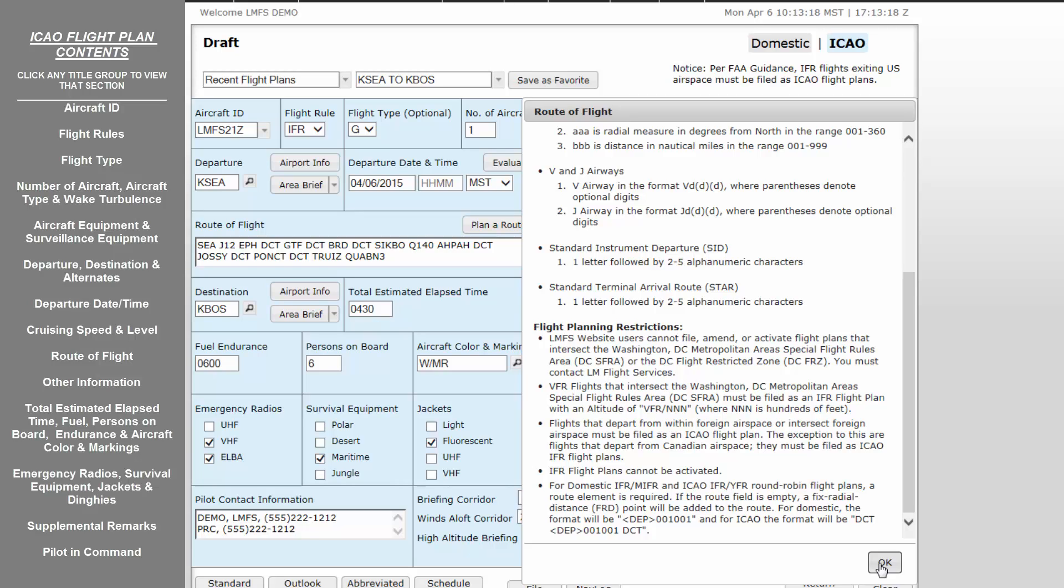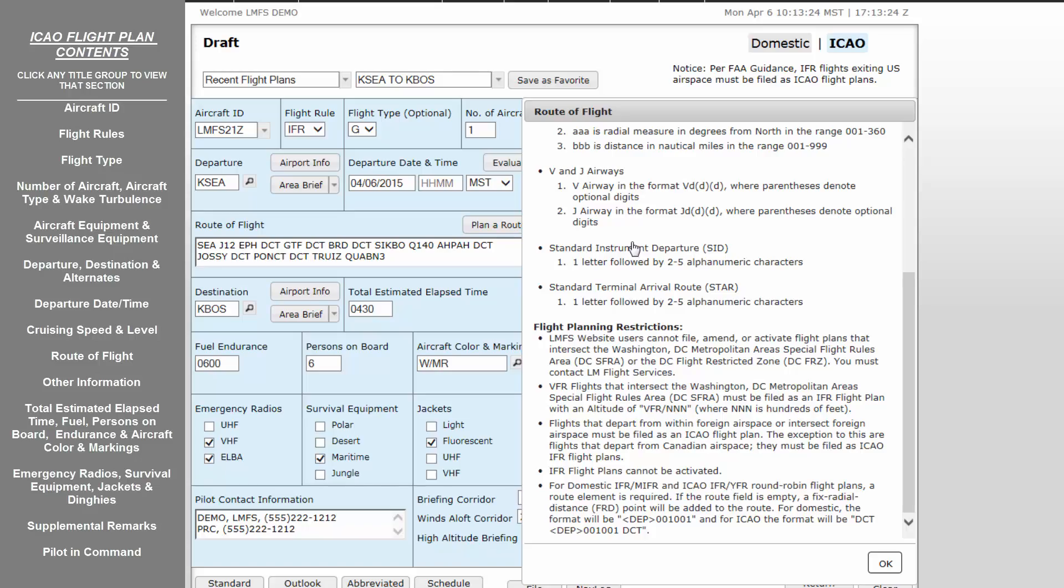Note, Pilot Web does not allow users to file, amend, or activate flight plans intersecting the DC Flight Restricted Zone or the DCFRZ. These must be called into Lockheed Martin Flight Service. The Plan a Route button is covered in detail in the tutorial video titled Advanced Flight Planning Tools. This button allows for quick planning of routes based on past ATC assigned routes or favorable VFR routes between your departure and destination.